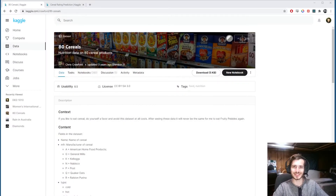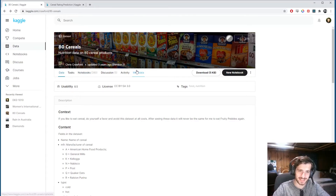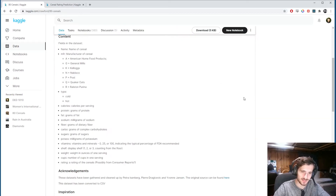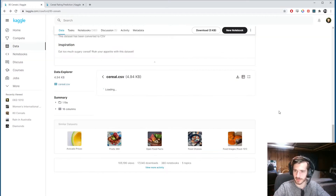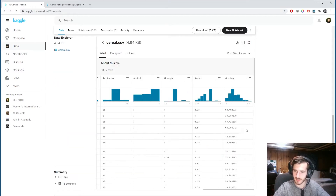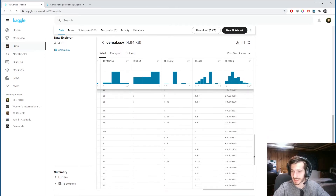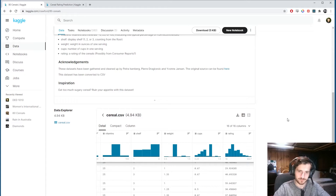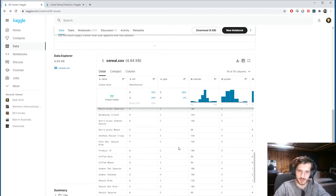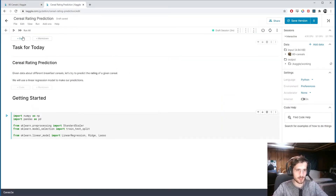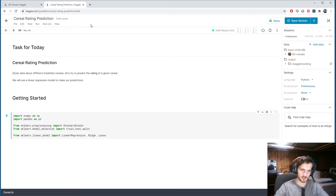Hi guys, welcome back to Data Every Day. Today we're looking at a dataset of cereals — 80 cereals to be exact. It's nutrition data on 80 cereal products and we're going to try to predict the rating of a given cereal. You can see all the columns here, and at the end we have this rating category which is basically a rating from 0 to 100. We'll use linear regression to make our predictions.